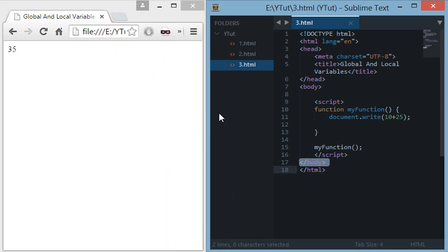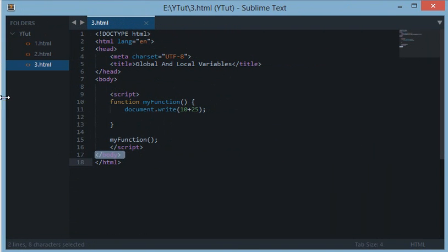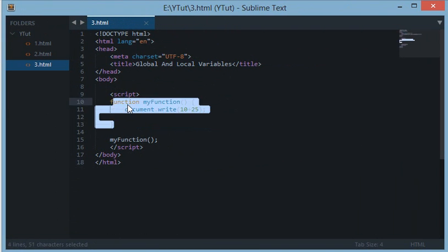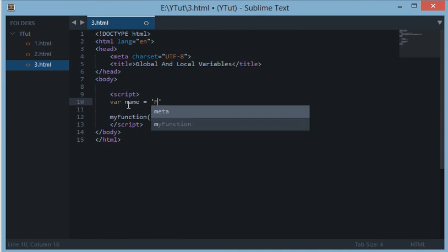Coming to global and local variables. Let's create a variable named name equals 'meho'.